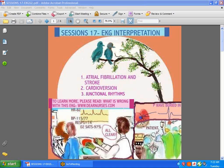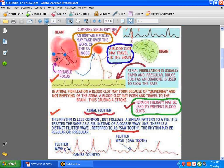Hi guys, we're back to talk more about EKG interpretation. In order to understand what we're going to talk about today, it's very important that you refer to session 16. Today it's going to be atrial fibrillation, cardioversion, and junctional rhythms. A normal EKG has a P, a QRS, and a T, which was discussed in the first session on EKG interpretation.